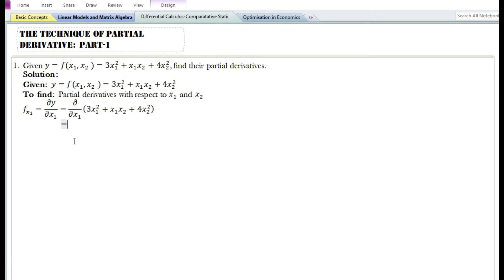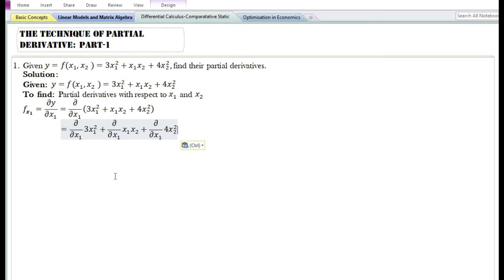Using the sum and difference rule, the partial derivative with respect to x₁ of 3x₁² + x₁x₂ + 4x₂² is equal to the partial derivative with respect to x₁ of the first term, plus the partial derivative with respect to x₁ of the second term, plus the partial derivative with respect to x₁ of the third term.